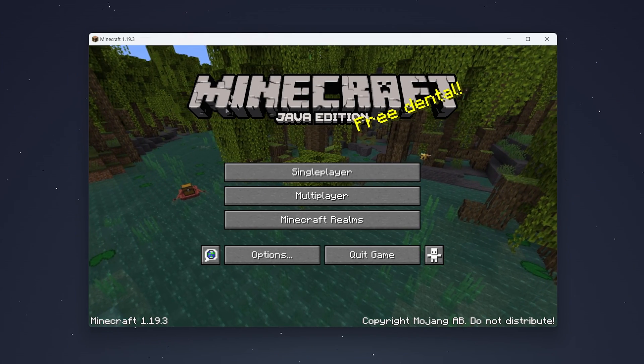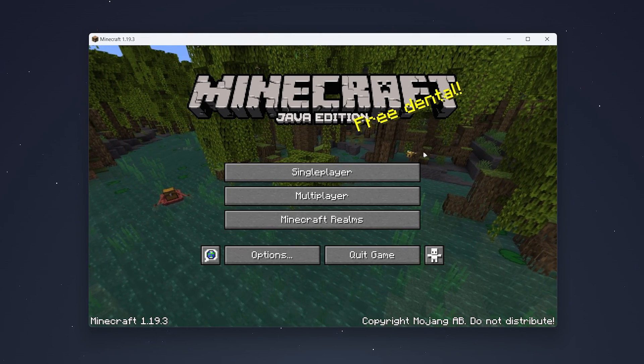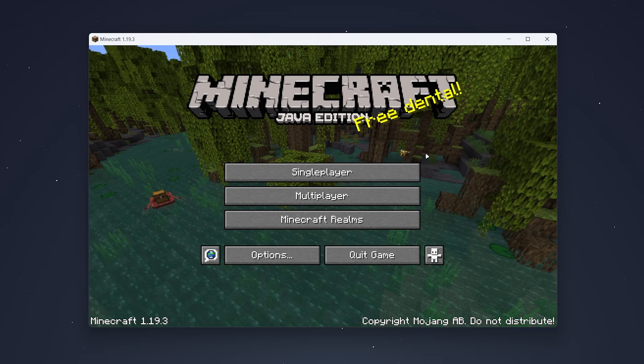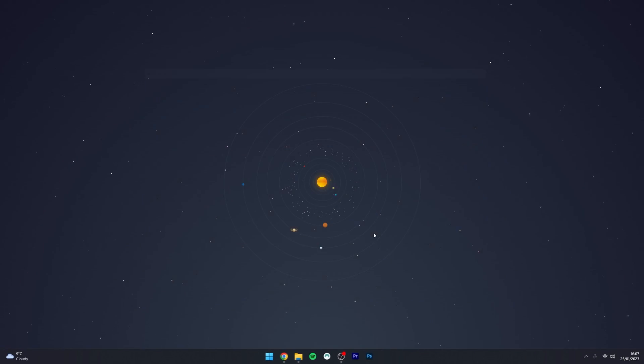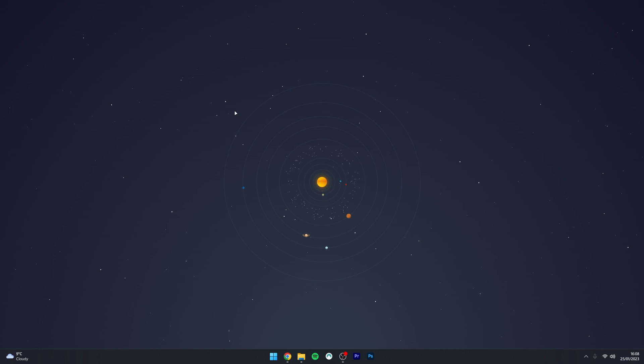Once Minecraft has loaded, that means the files will successfully be installed to our computer so we can go ahead and quit the game. Now the install prep has been completed, we just need to go ahead and get Optifine.